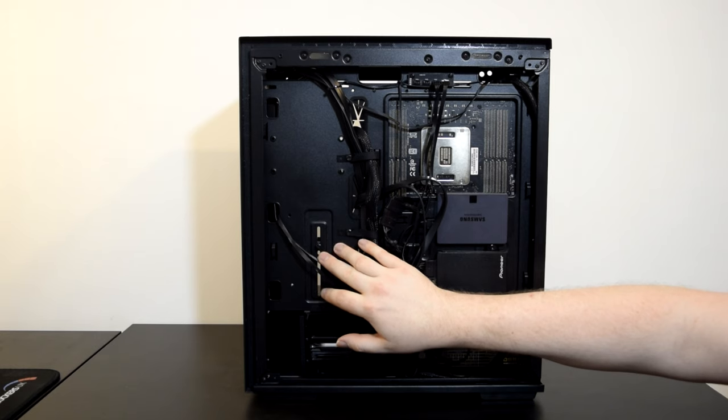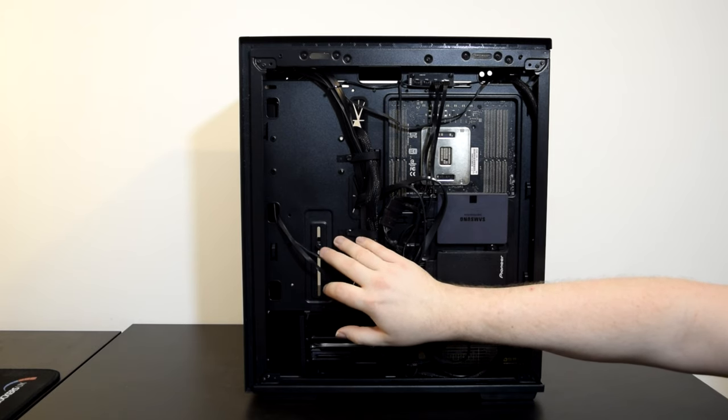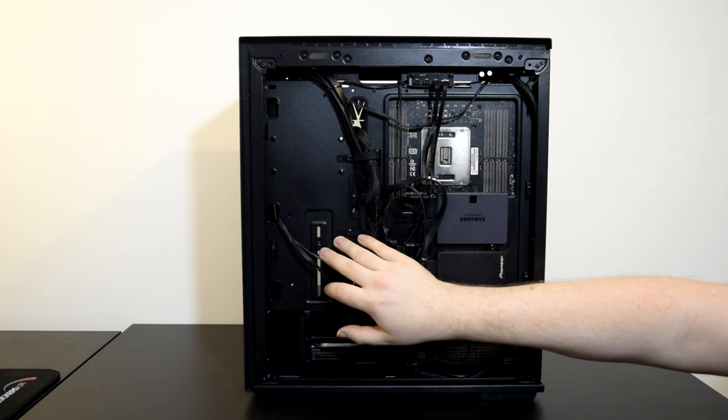On the left hand side you can make out a thumb screw. This is to tighten the GPU holding bracket. More on that later.